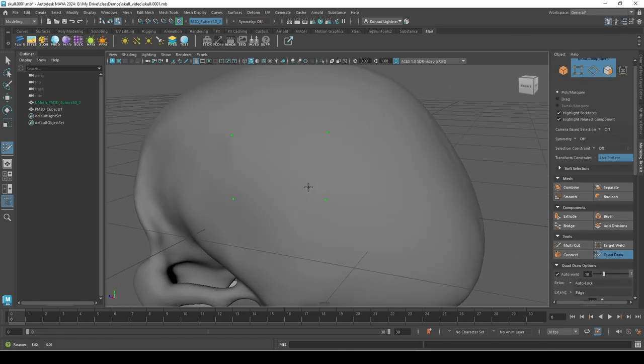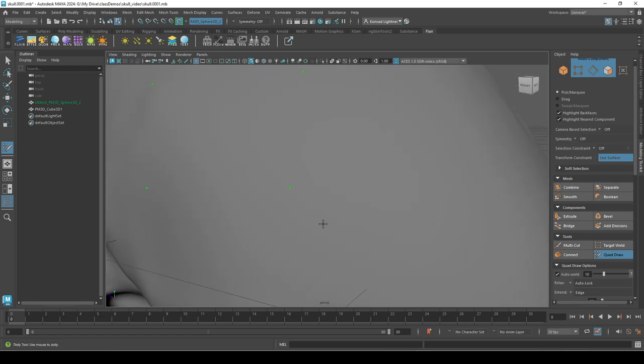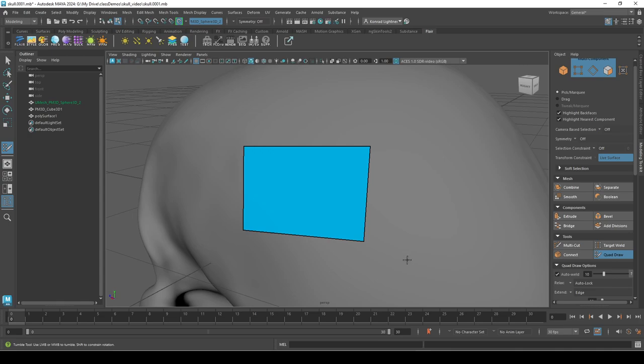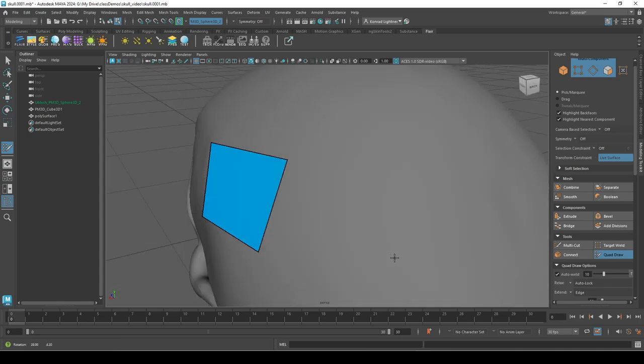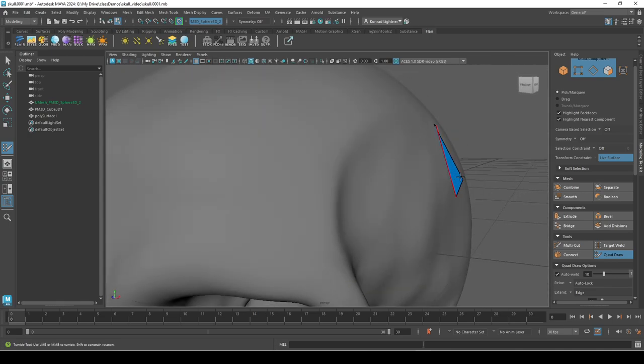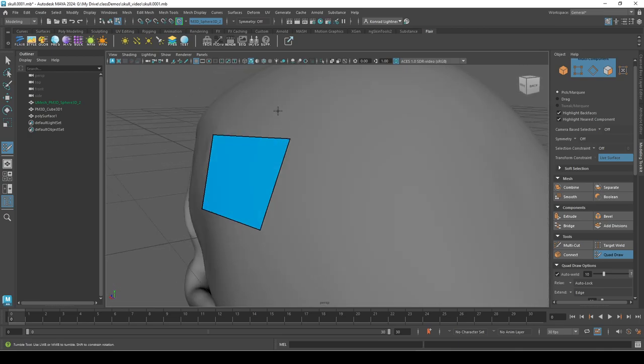So see those little points, those green dots? Think of these as vertices. And then I can hold down shift and click, and that creates a face and it's stuck to those points, stuck to the surface of my object.